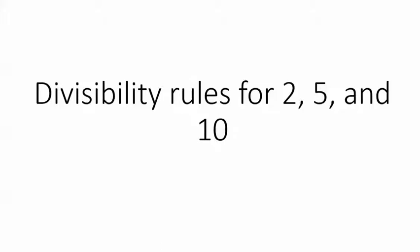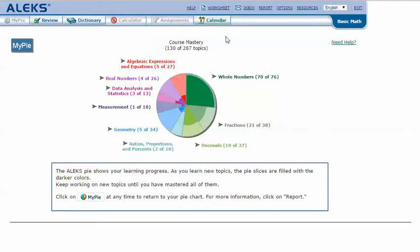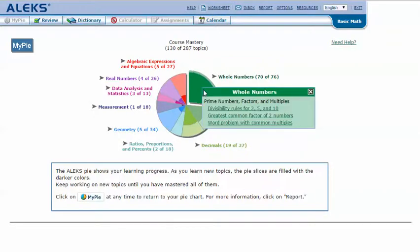Divisibility rules for 2, 5, and 10. In your ALEKS pie, mouse over the dark green slice 'Whole Numbers' to reveal the drop-down list of topics you need to cover. Click on 'Divisibility rules for 2, 5, and 10'.